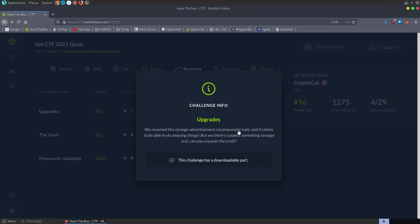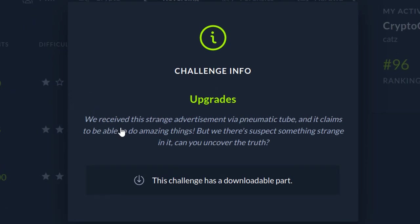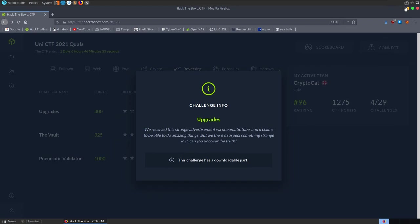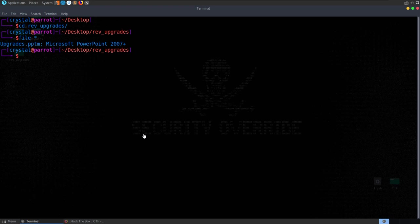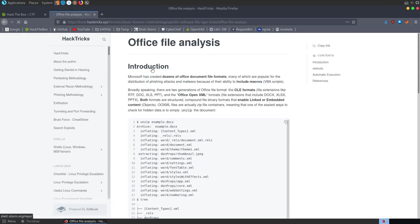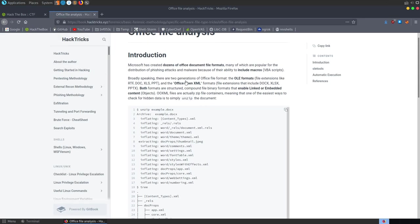The next challenge is called Upgrades. It's a reversing challenge, and the description says: we received a strange advertisement via Pneumatic Tube that claims to be able to do some amazing things, but we suspect there's something strange in it. Can you uncover the truth? We've got a file to download - a PowerPoint 2007 Plus document. I'm going to open up a reference document that can help with these style challenges, like Hacktricks.